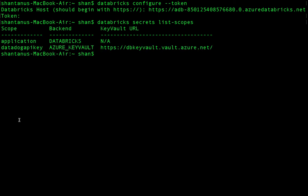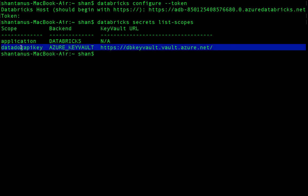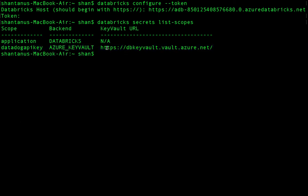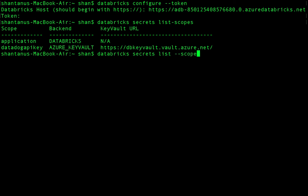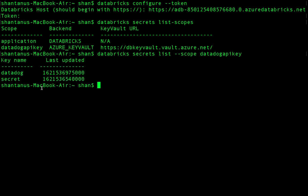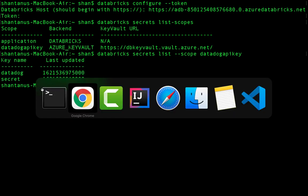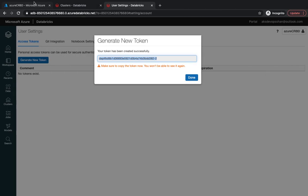There you go, you see this is your scope and it is bound with your Azure Key Vault. You could just copy this variable and use it in your variable section. You could also list down all the scopes: use 'databricks secrets list' scopes, and then the name of your scope—'datadog api'—and it's going to list all the secrets for you.